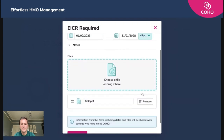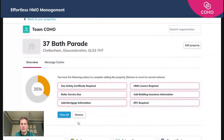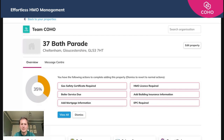We click Add and that then disappears. What you'll need to do is go through the process of doing that for each property, uploading those key compliance documents and making sure they're all there and already in place.